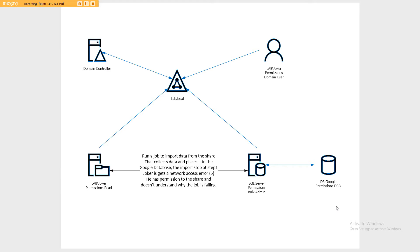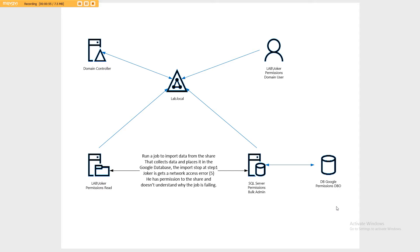Now in this particular scenario, Joker has read permissions to the directory on the remote machine, he has bulk admin access to run the bulk admin task at the SQL layer, and he has dbo owner to the database, but his job still fails.